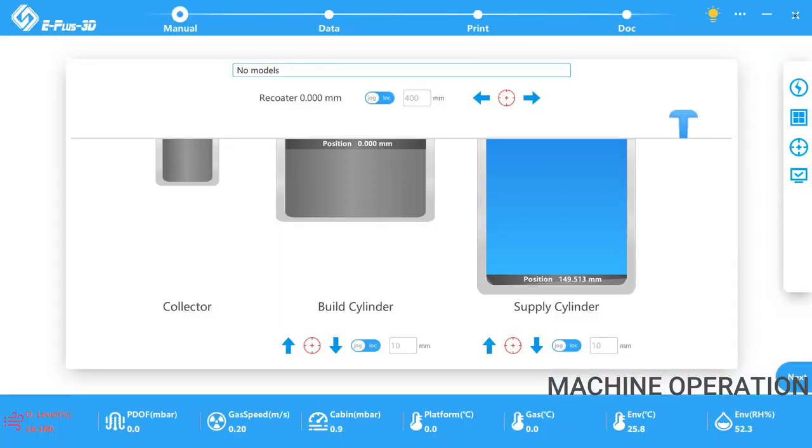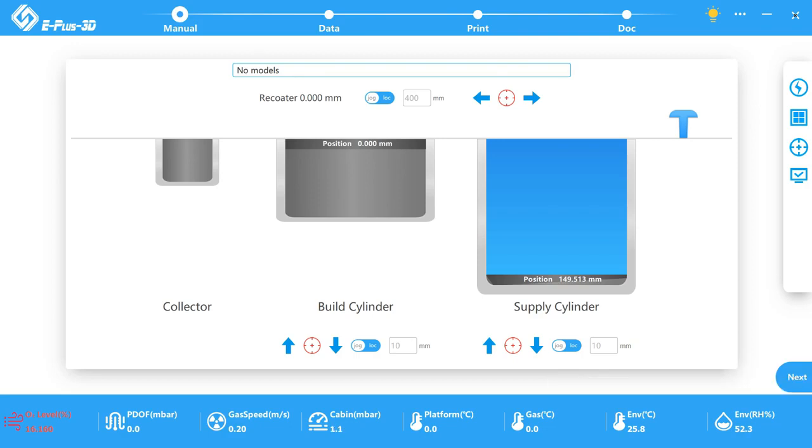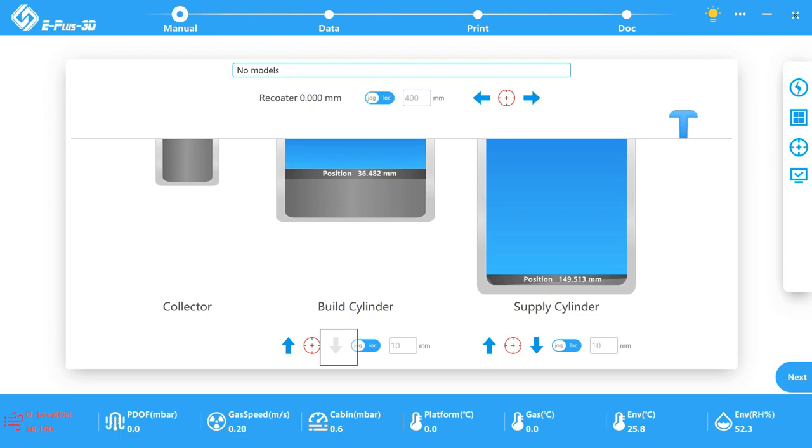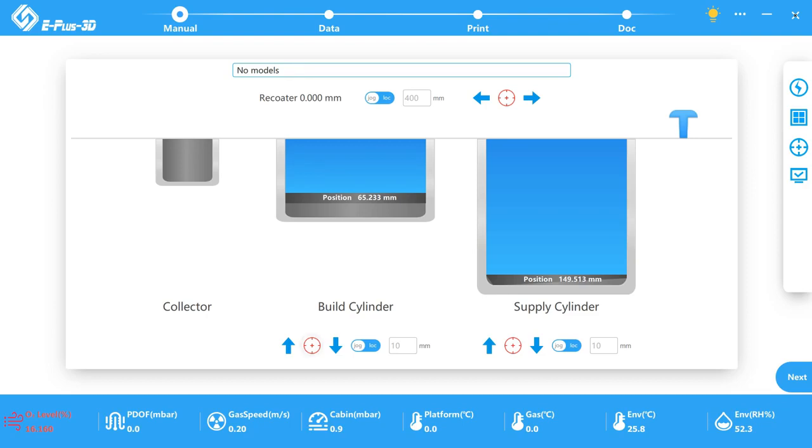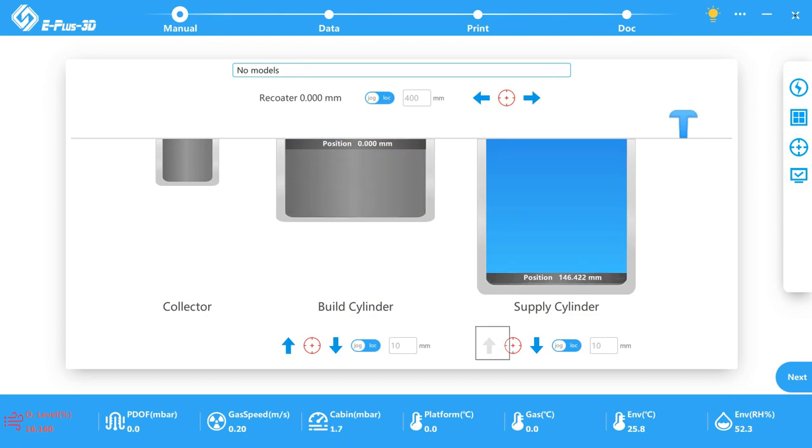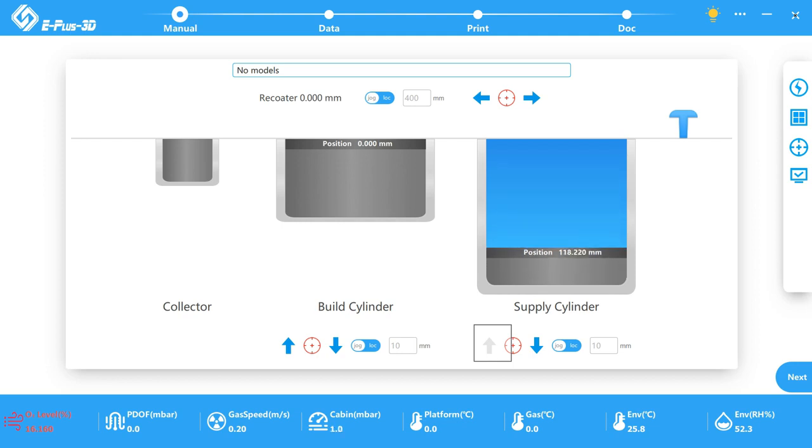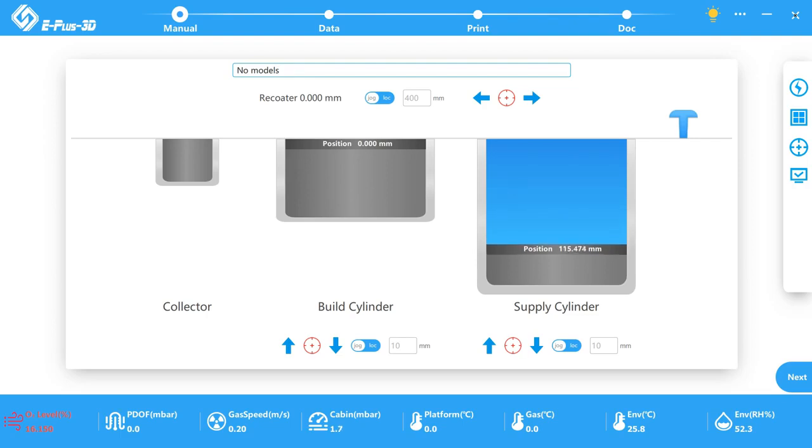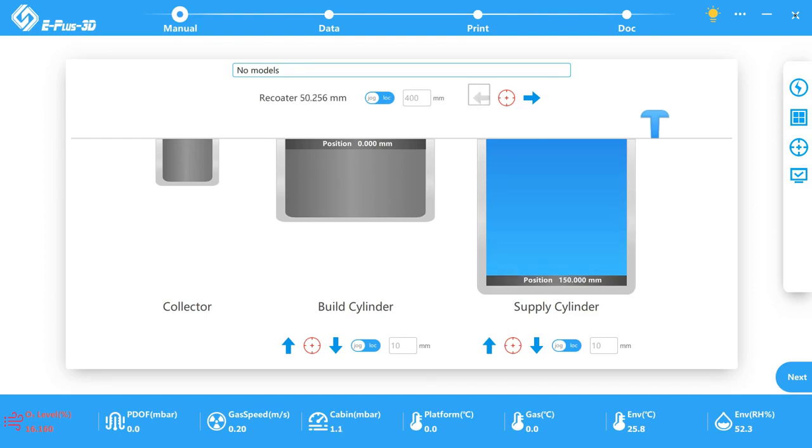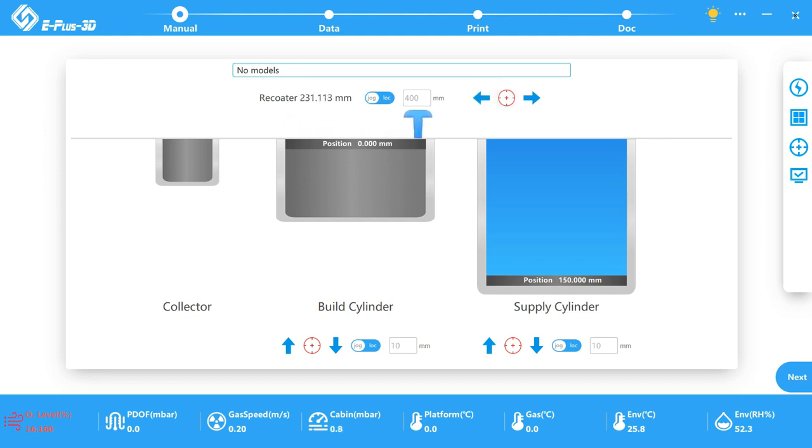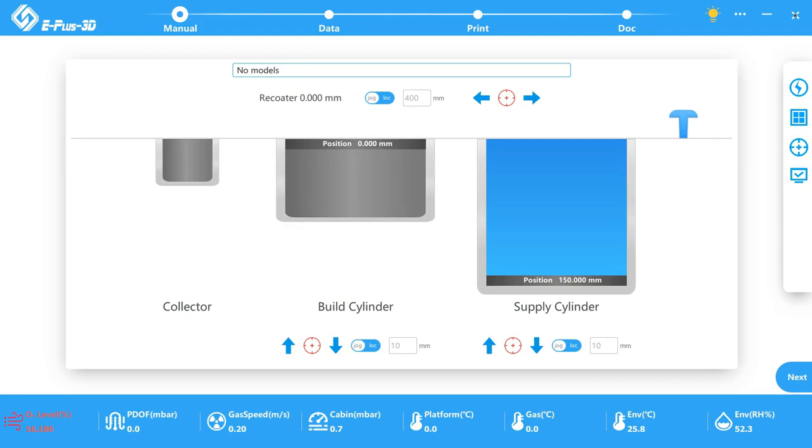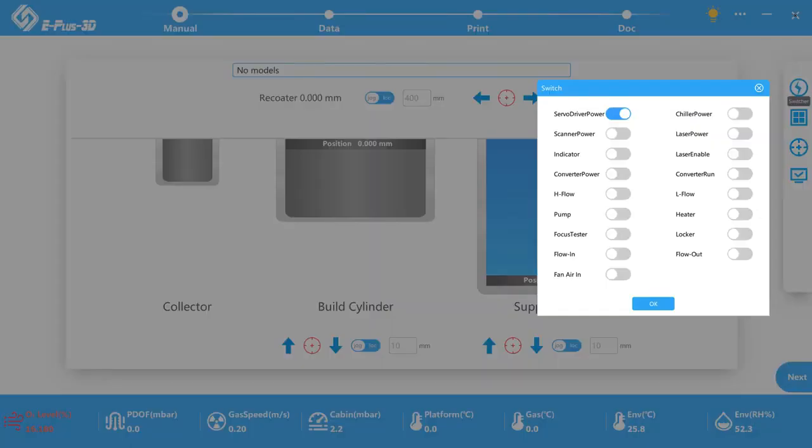What we can see here is the manual page of the machine where we can make several settings. For example now I am moving the build cylinder down. I can also home it. The red circle is always the home button. I can do the same for the supply cylinder. The supply cylinder is supplying the powder and the recoater which is moving now moves the powder to the left side layer by layer until we generate our final part in the build cylinder where every layer is lasered one after another.